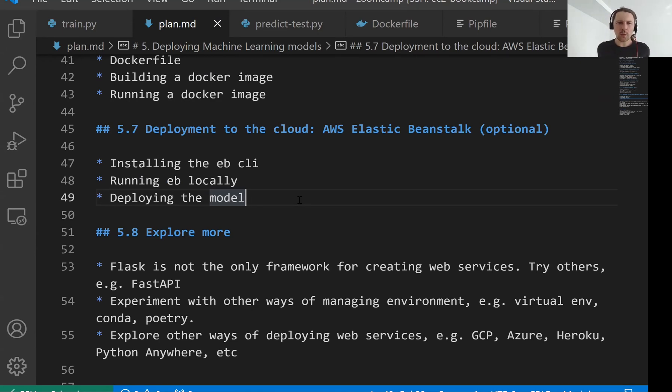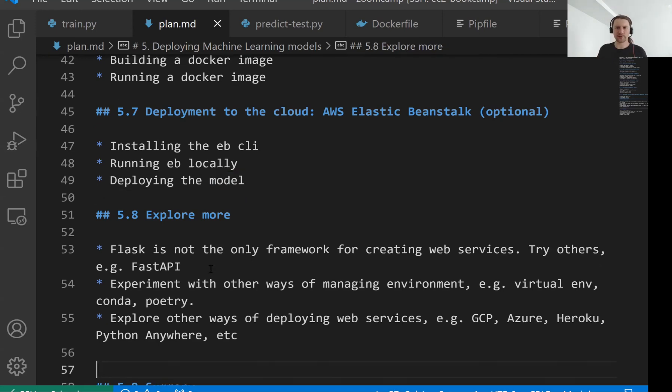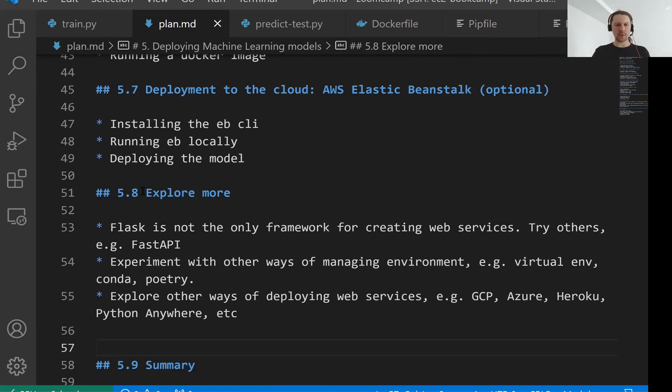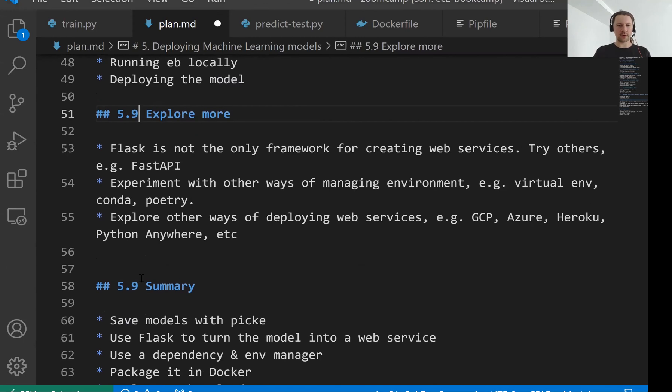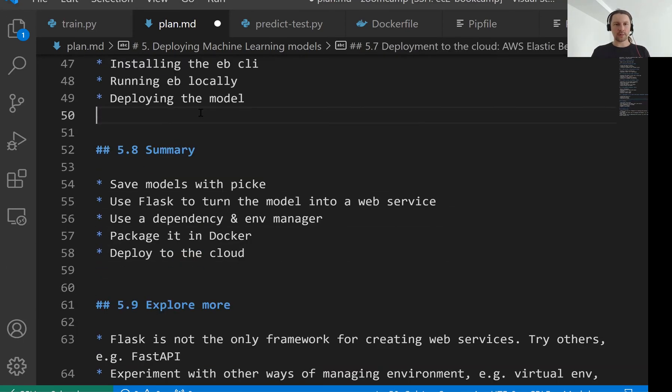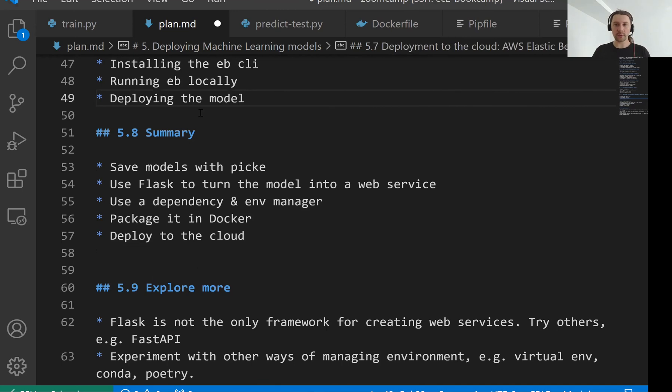I think that's all for this lesson. And feel free to explore other things. You don't have to use AWS here. You can use other cloud providers. And likewise, instead of using Flask you can try other things. Please refer to this explore more section. I think it should actually come after the summary. So let me change the order. So that's all. And in the next lesson we wrap this session up. So talk to you soon.